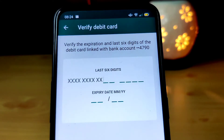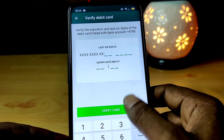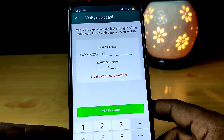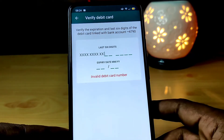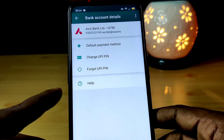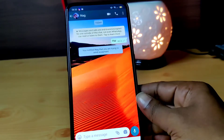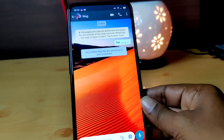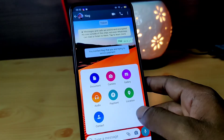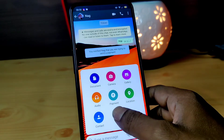We have a debit card — use the last 6 digits and expiry date. Then we have a QR code. We have a contact and a notification for the payment.